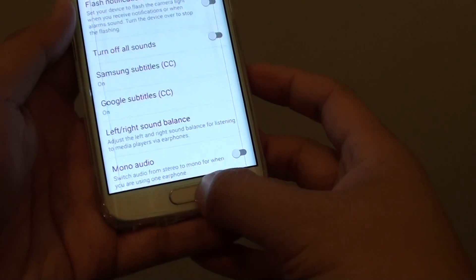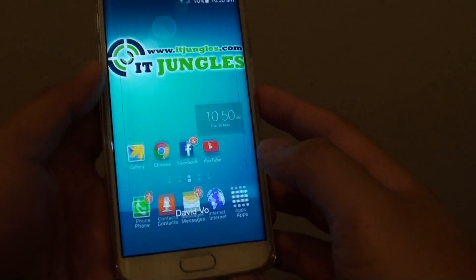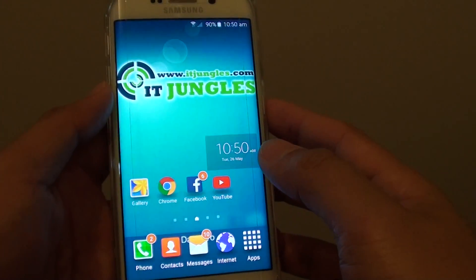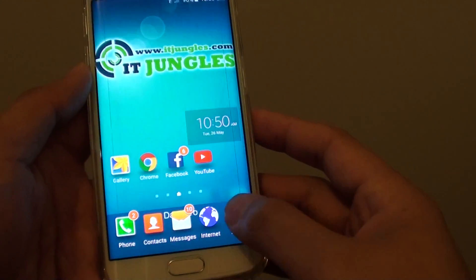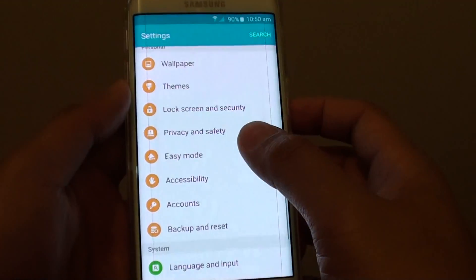First, press on the home key to go back to the home screen. Then tap on apps, go to settings.